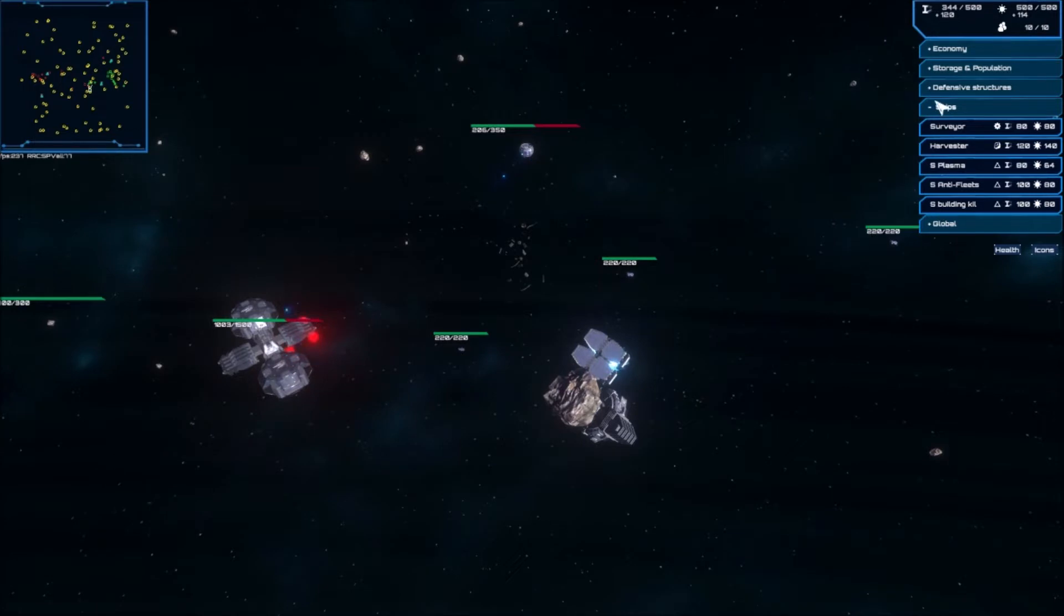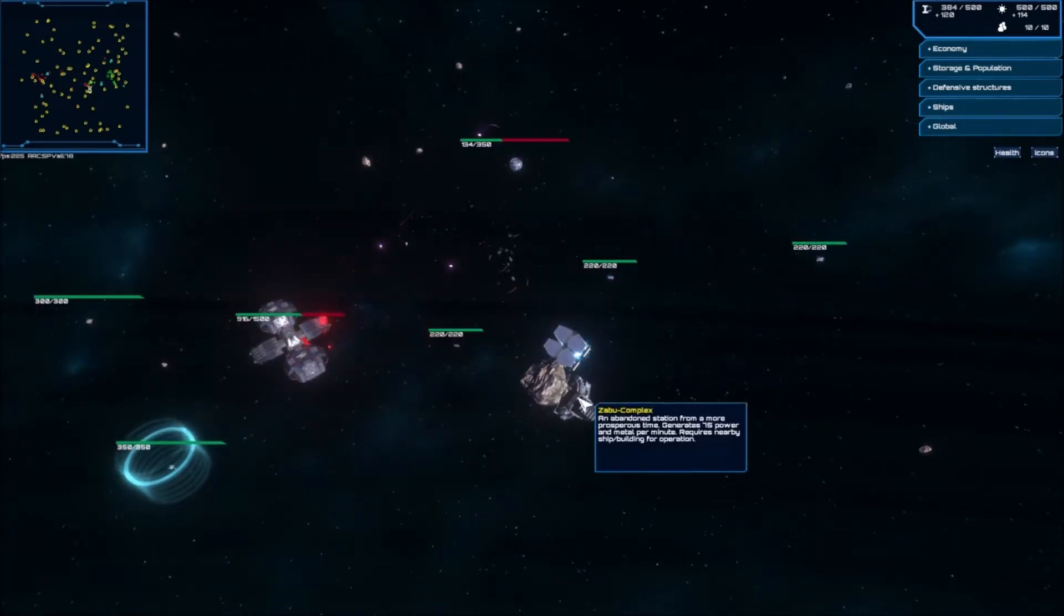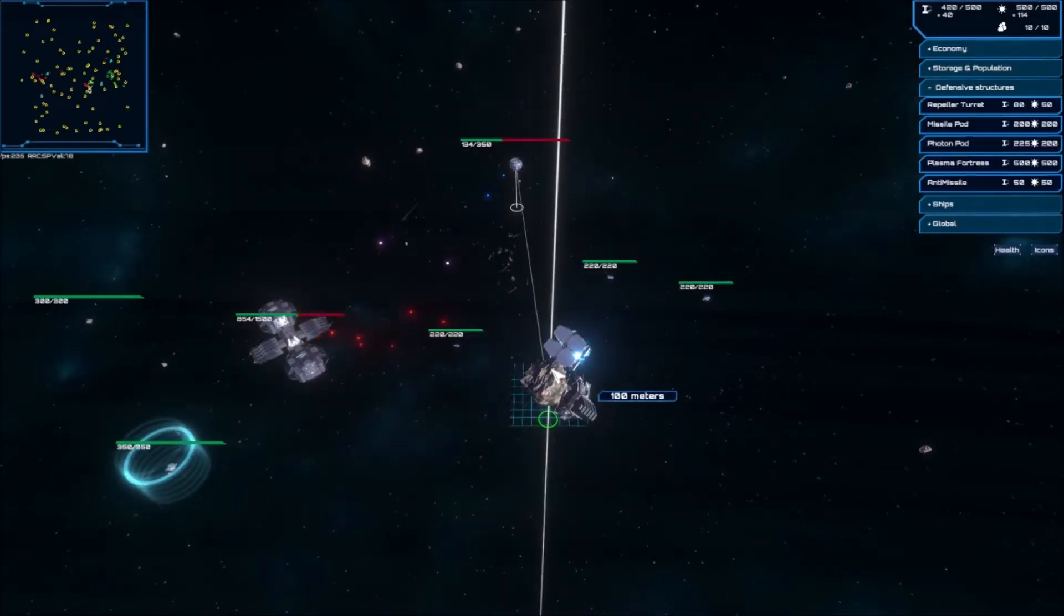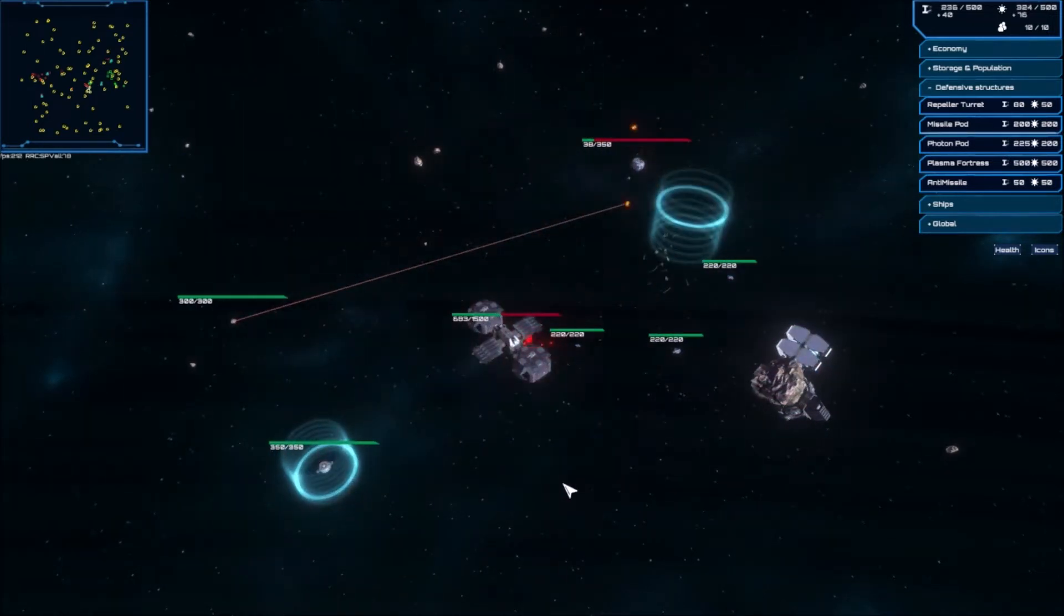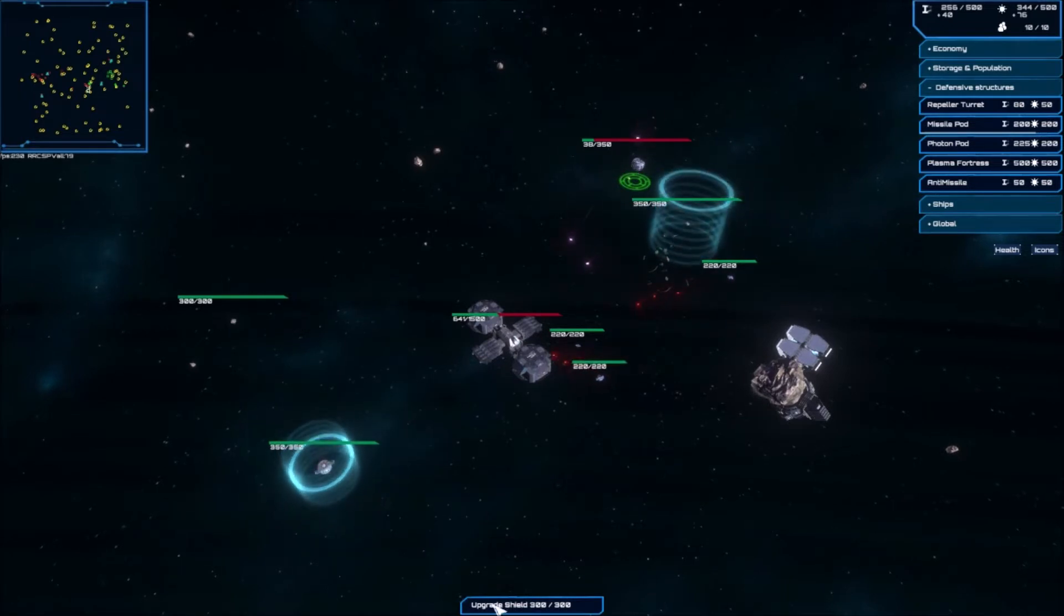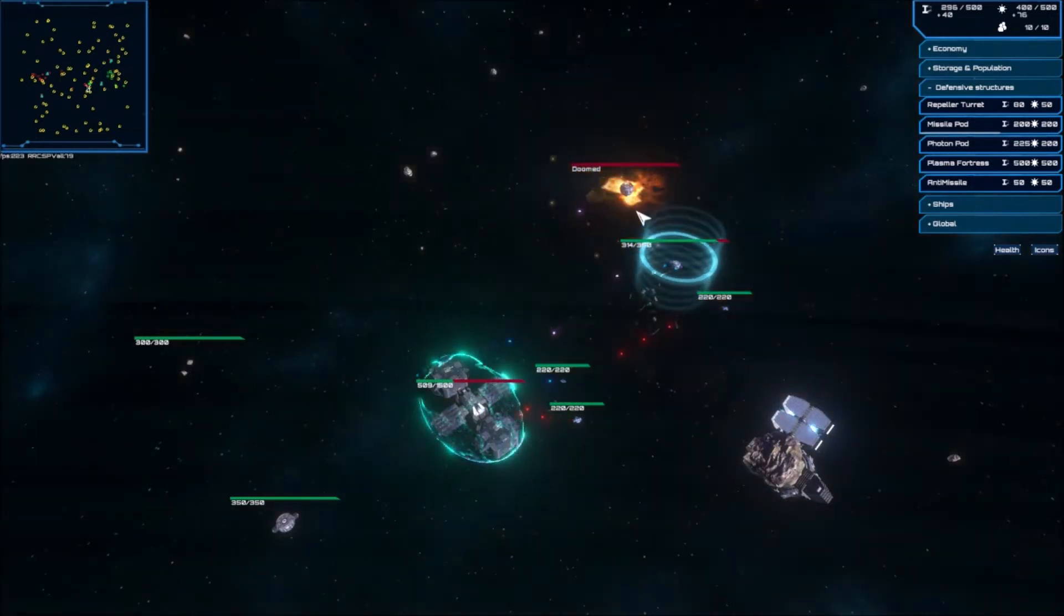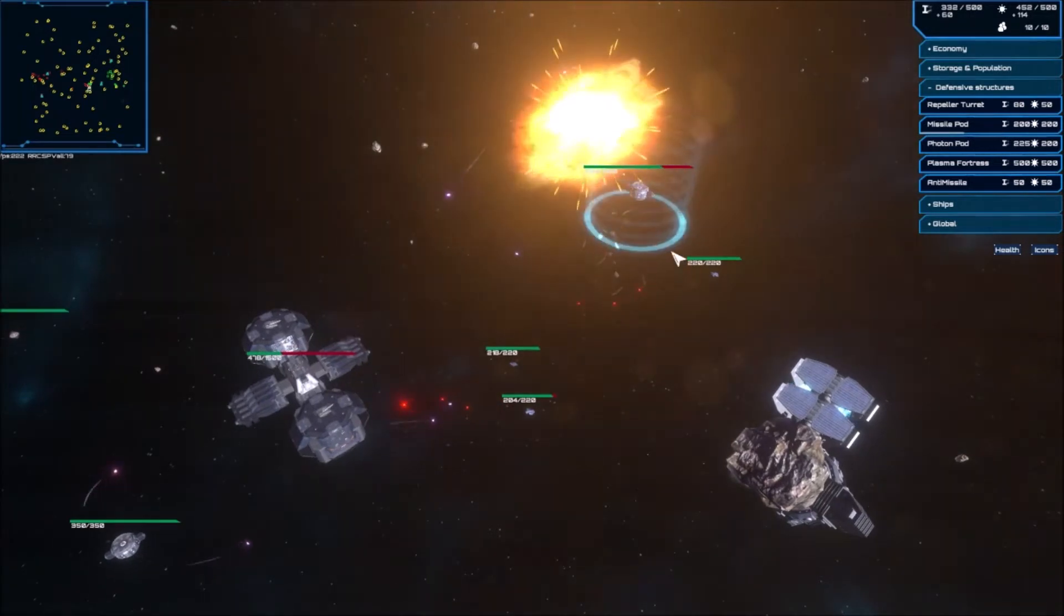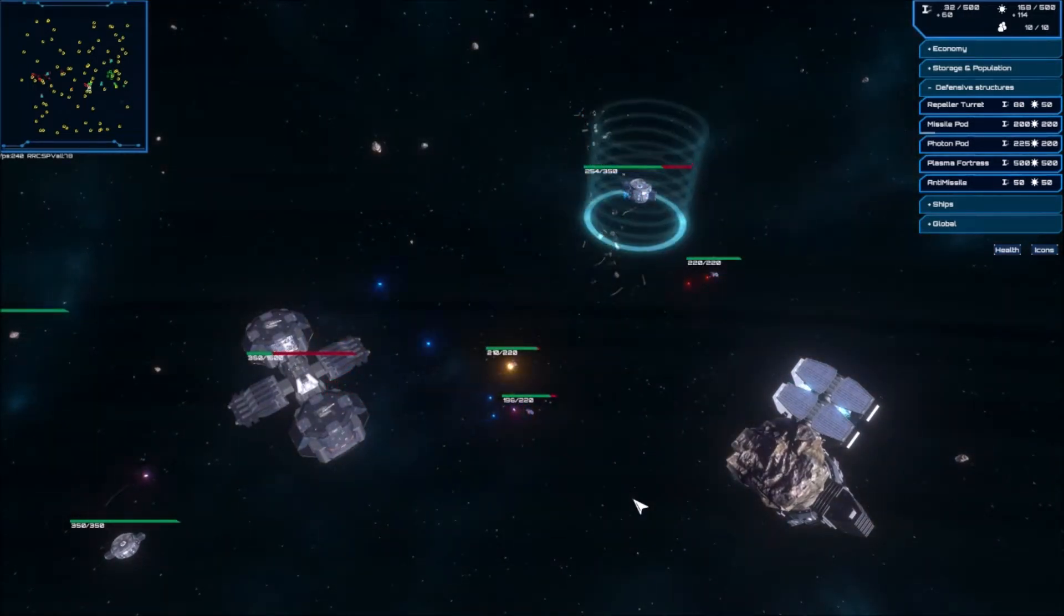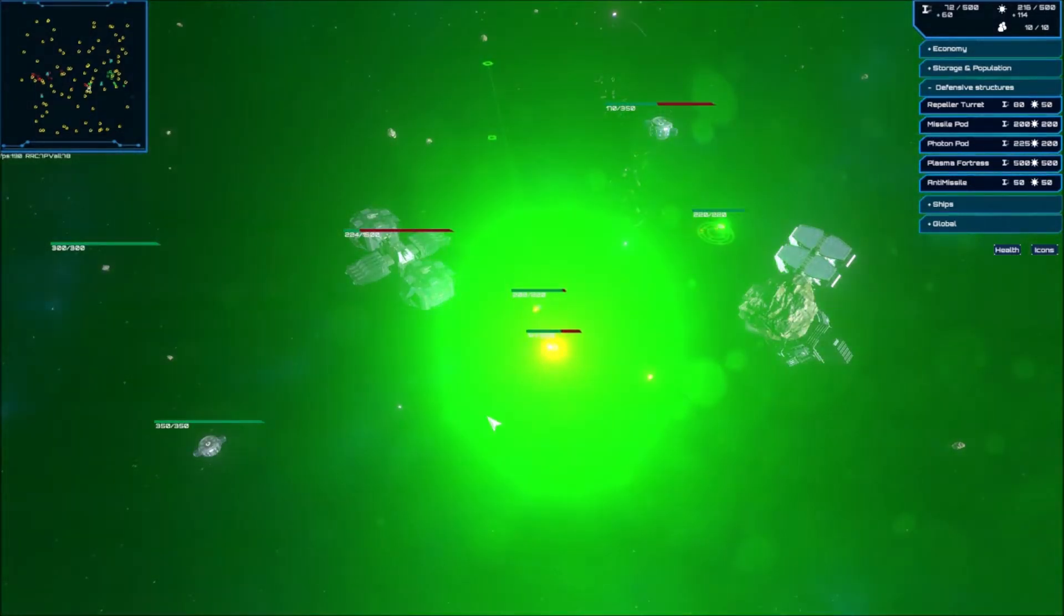Our base is under attack. I got plenty of those. I am going to make another photon pod here, and I'm going to upgrade the shield on this one as soon as I can. Not enough population. This is a bug that's actually fixed now, but it's still in this version.